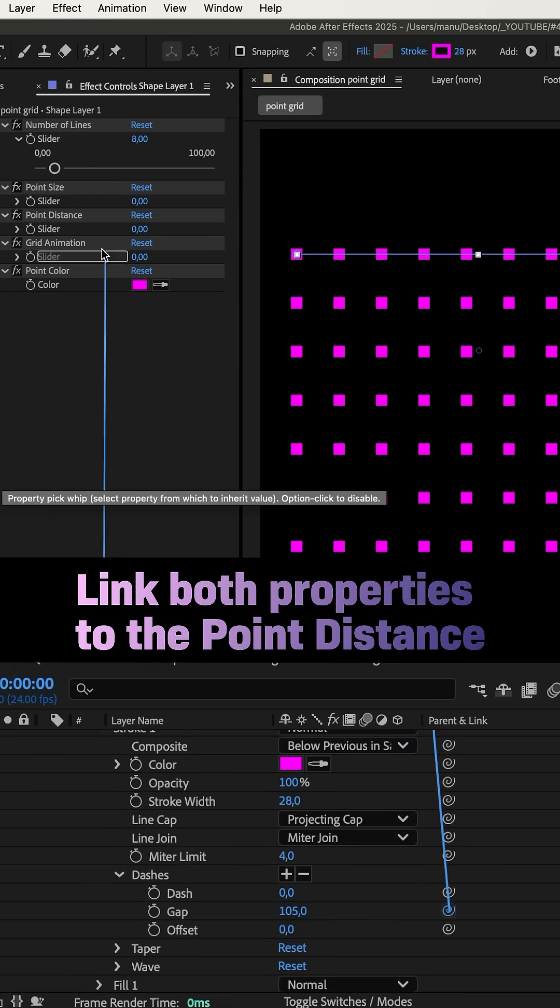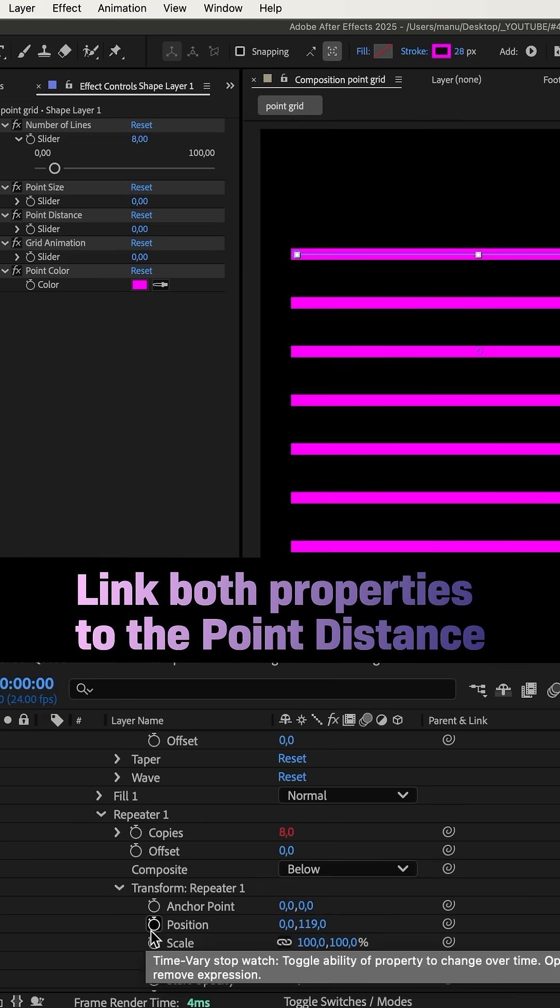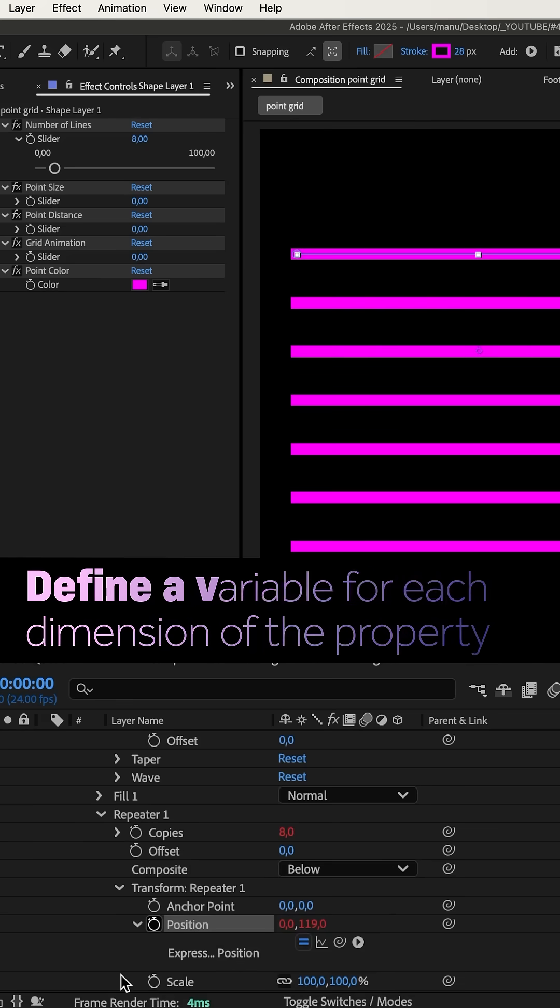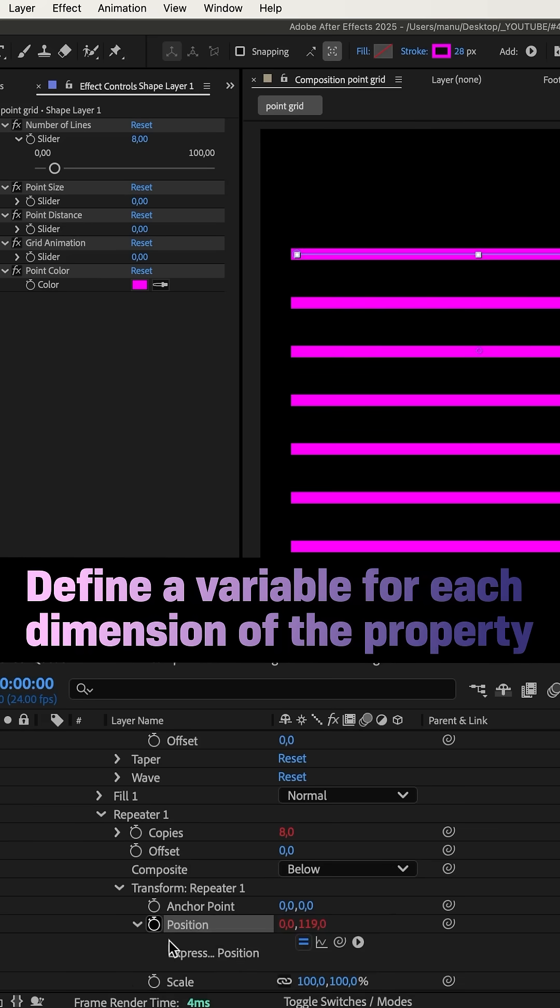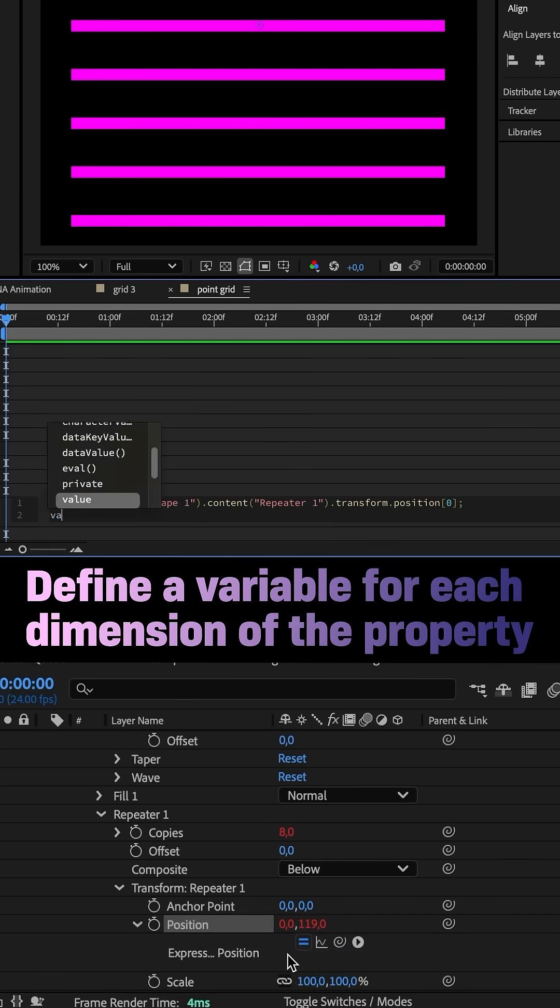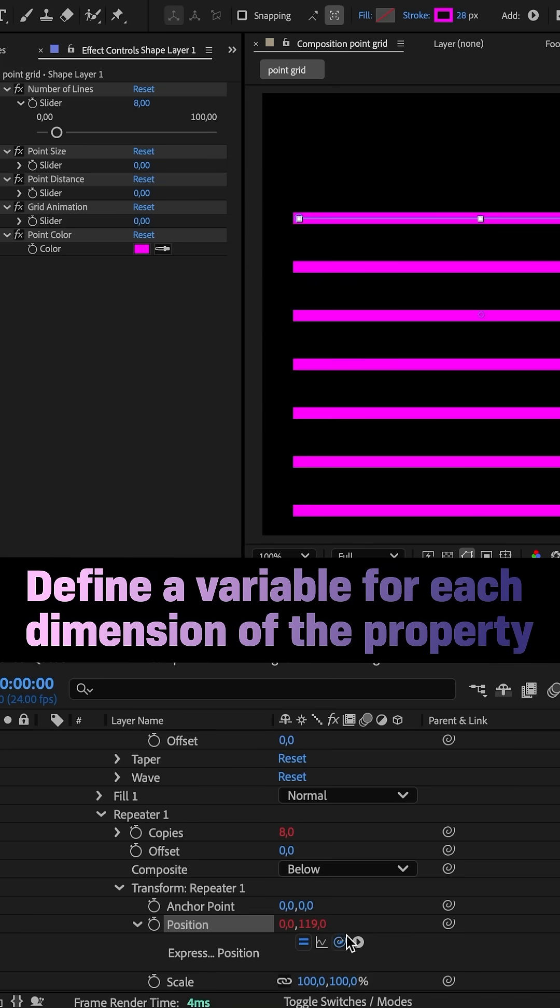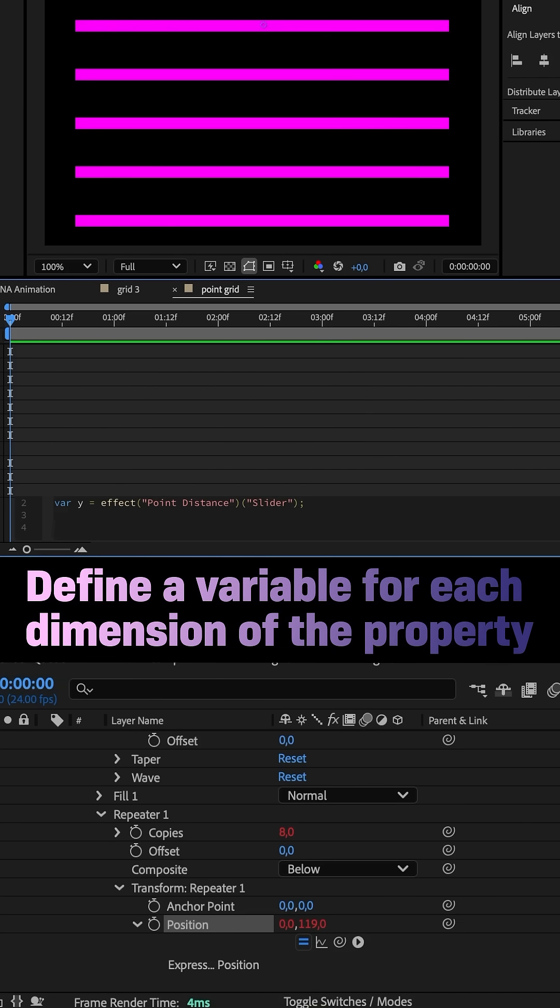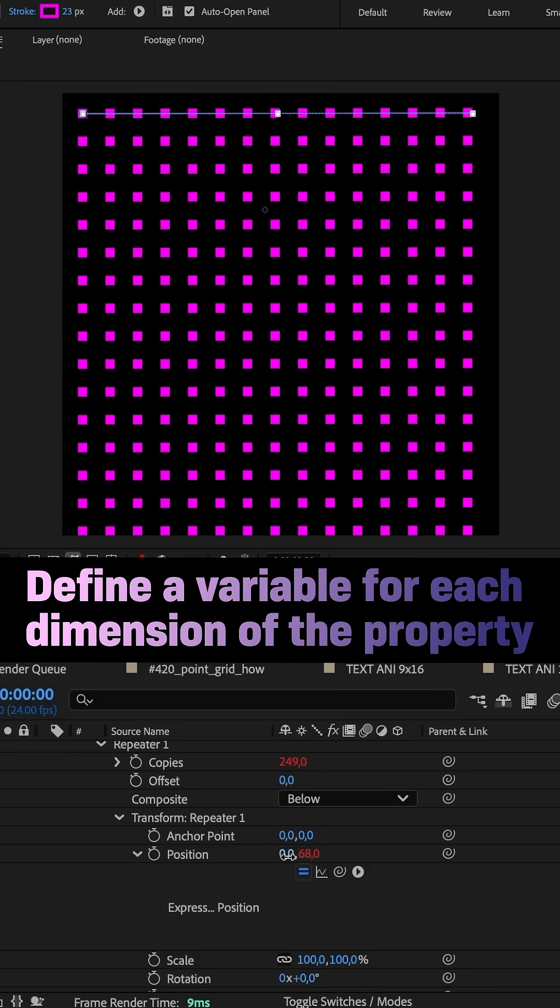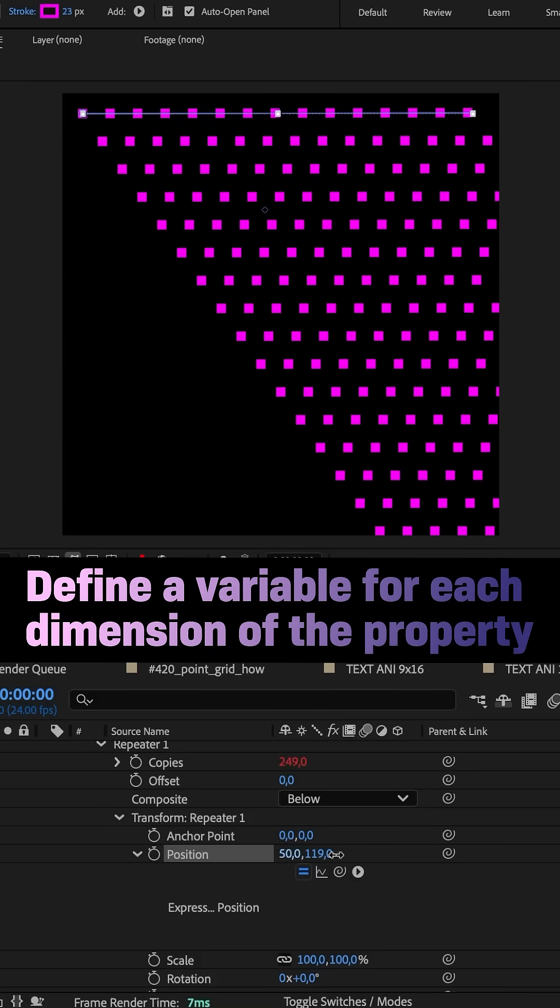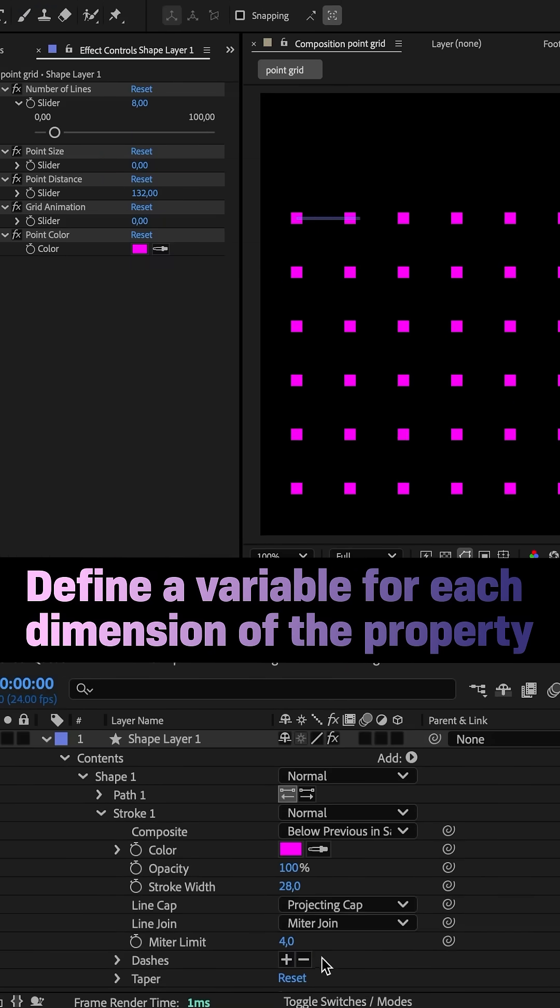Meaning, we link the gap property to the point distance slider, as well as the y-position property. Therefore, we need two variables. Var x equals, and we link to the x value of the property. Var y equals, and we link to the point slider distance. Add an array below, x comma y inside. You still can change the x value here, and offset the lines by the way.